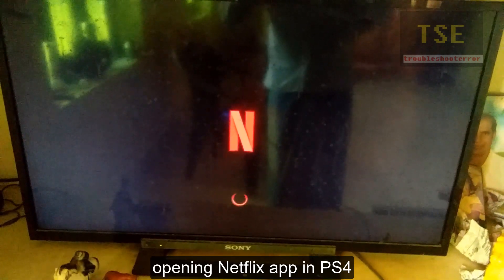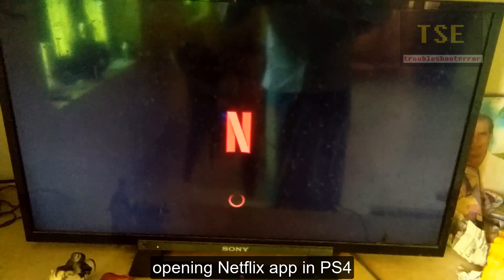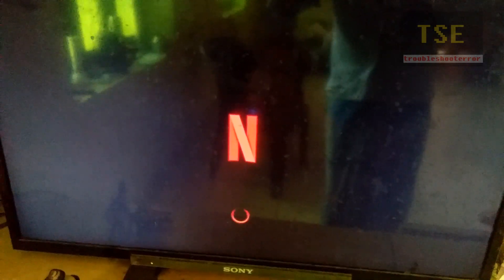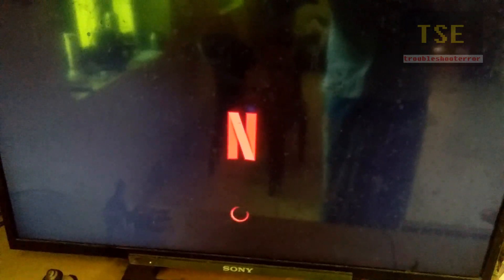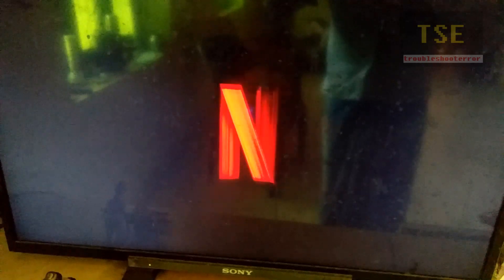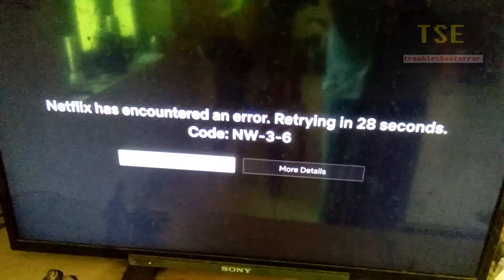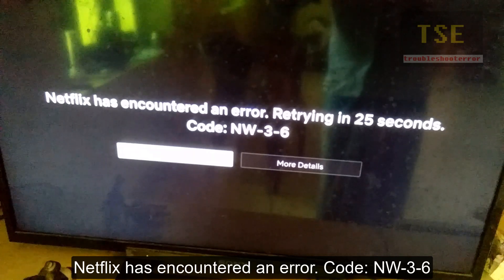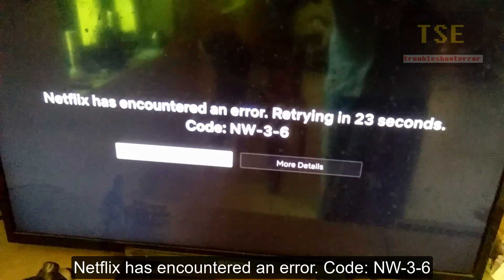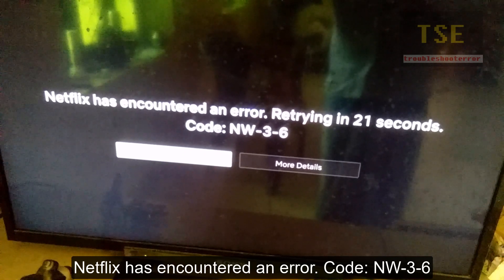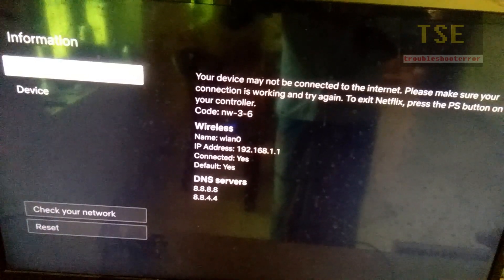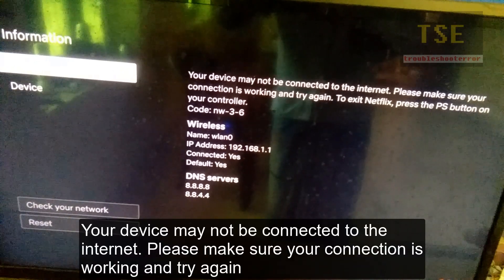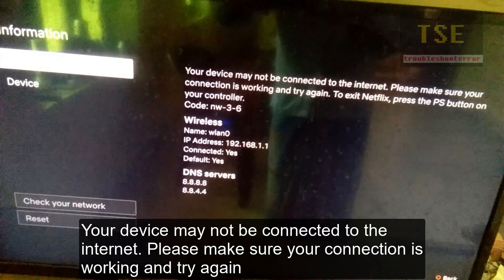Opening Netflix app on PS4. Netflix has encountered an error, code NWO36. More details: your device may not be connected to the internet. Please make sure your connection is working and try again.